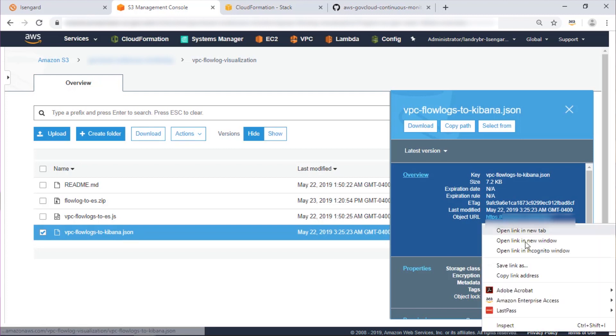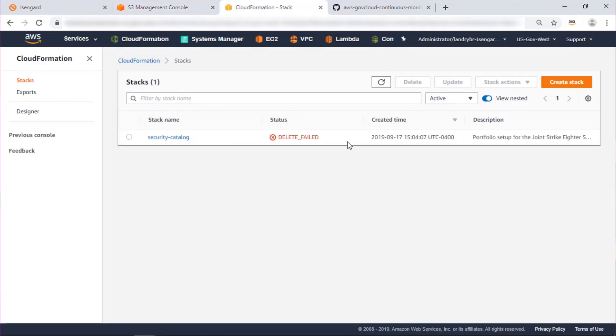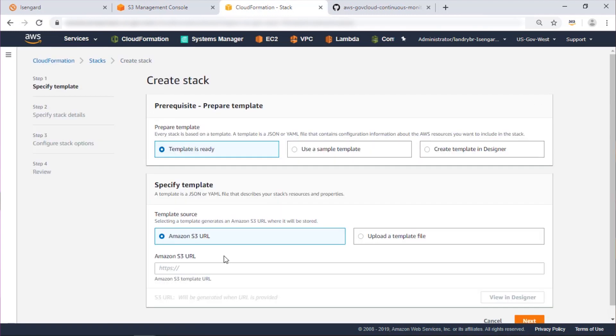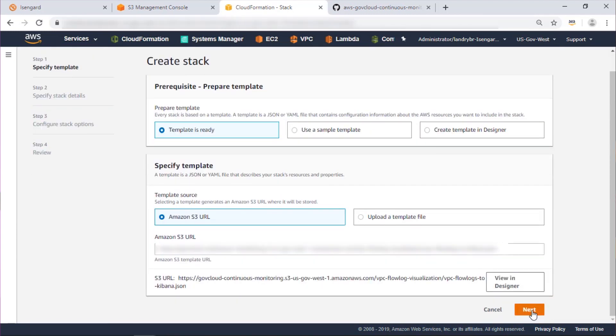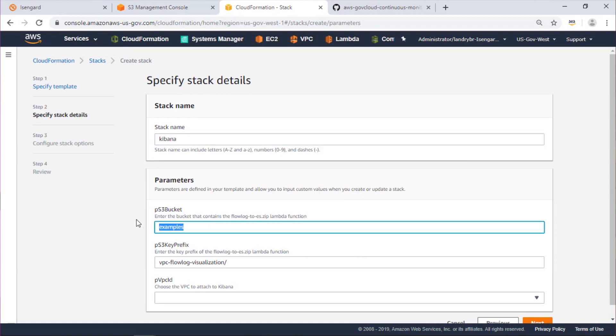So I'll copy the link for that CloudFormation template and create a stack using it. We'll give the stack a name and provide the parameters it asks for.